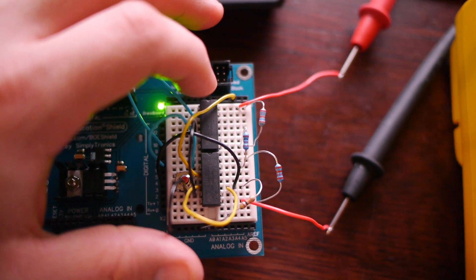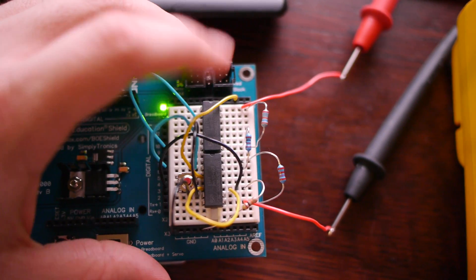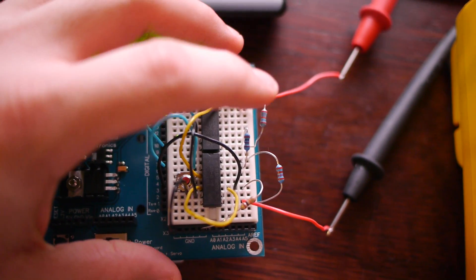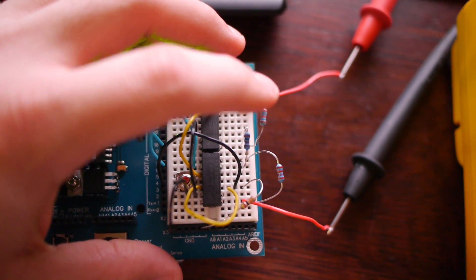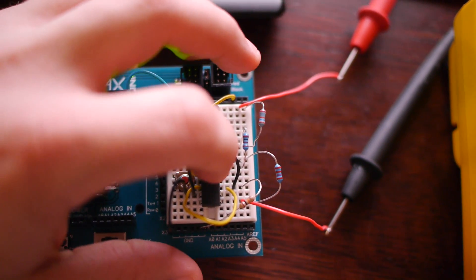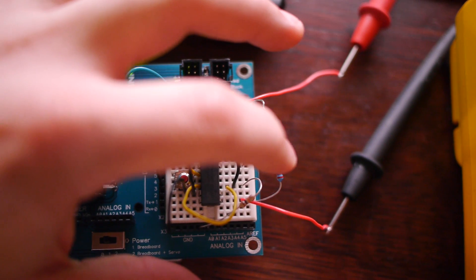So pretty much the program starts, activates this which bypasses this, waits three seconds, activates this which bypasses this.